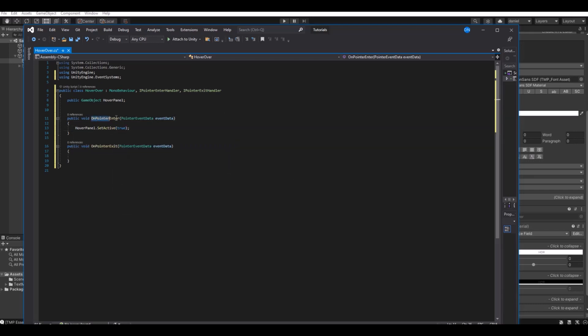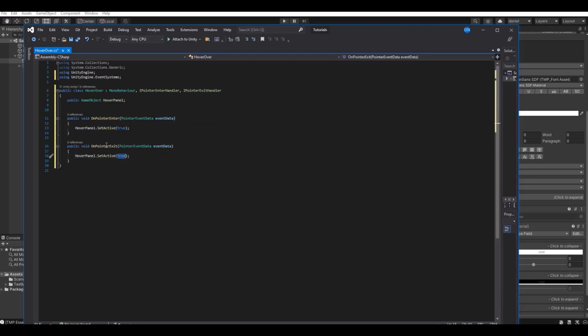When we enter the function it will be set true. You can just copy this and paste it down here. When you exit it will be set to false.